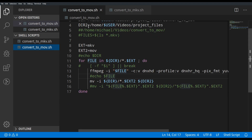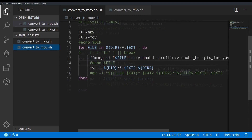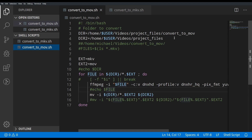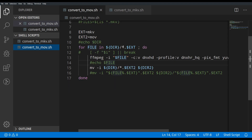I set extension variables — ext1 as MKV and ext2 as MOV — so that if I ever want to switch to MP4 I can just change that one variable. Then the script uses a for loop: for each file in the directory matching the wildcard '*.mkv', it processes every MKV file in that folder.